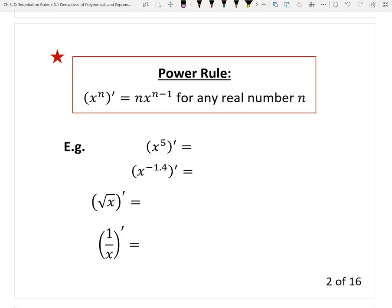This power function — take the derivative — what we need to do is take the power down, and then the new power is the old power minus one. So the derivative of a power function is the same power but the exponent goes down by one. We are going to prove this later. So first, how do you use this formula? I'll give you four examples, one by one.